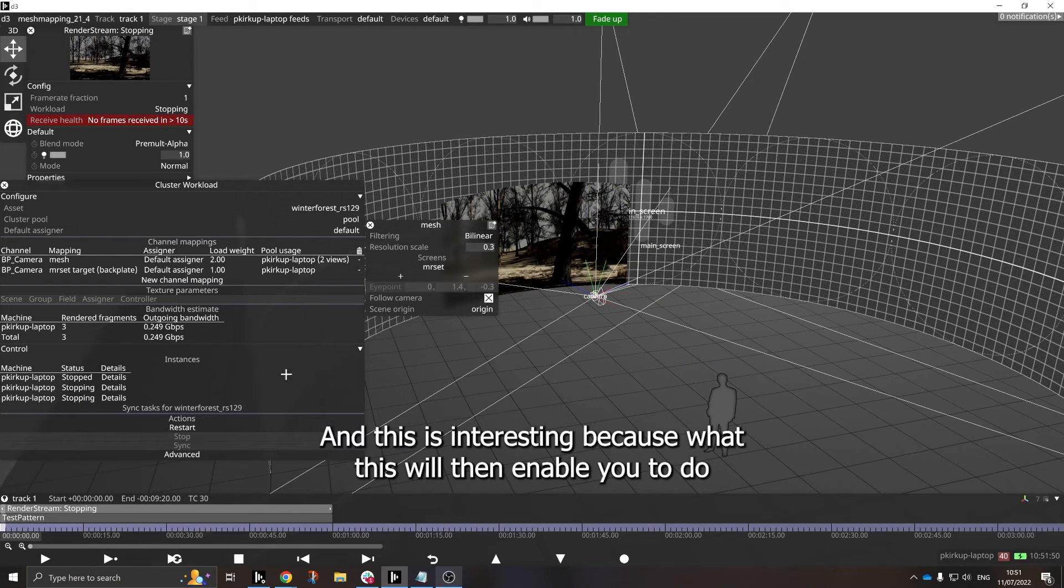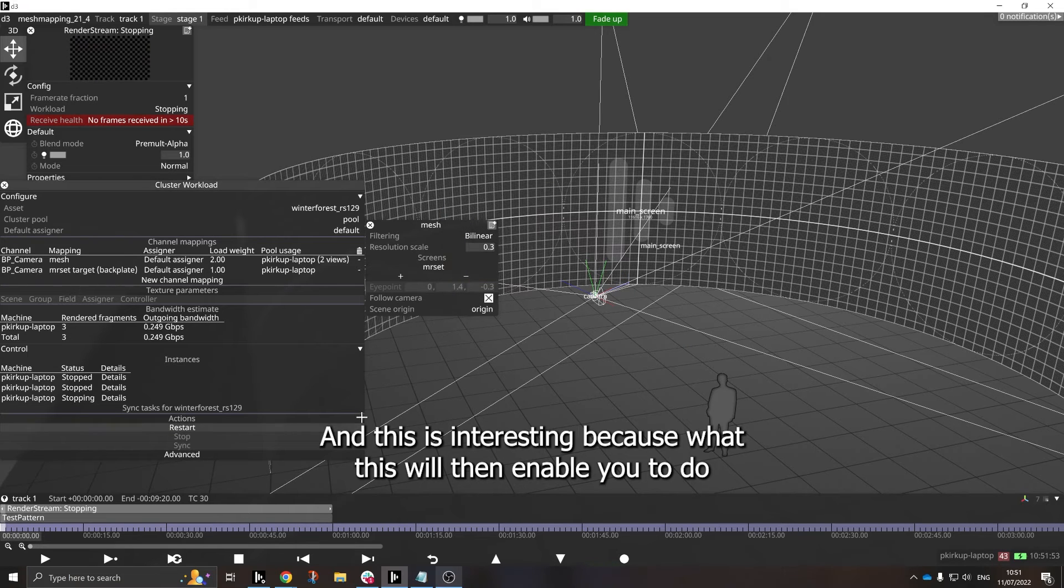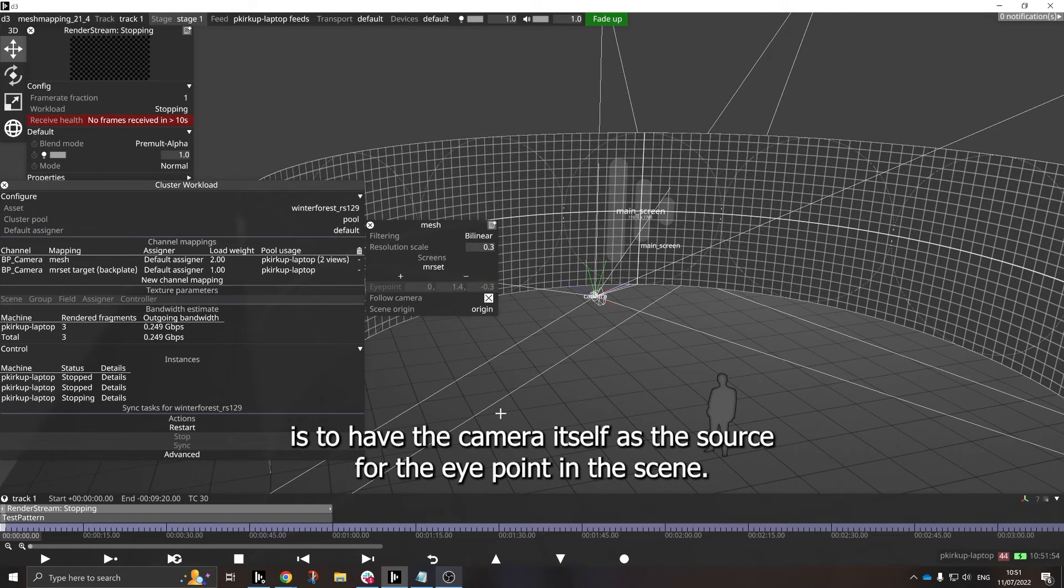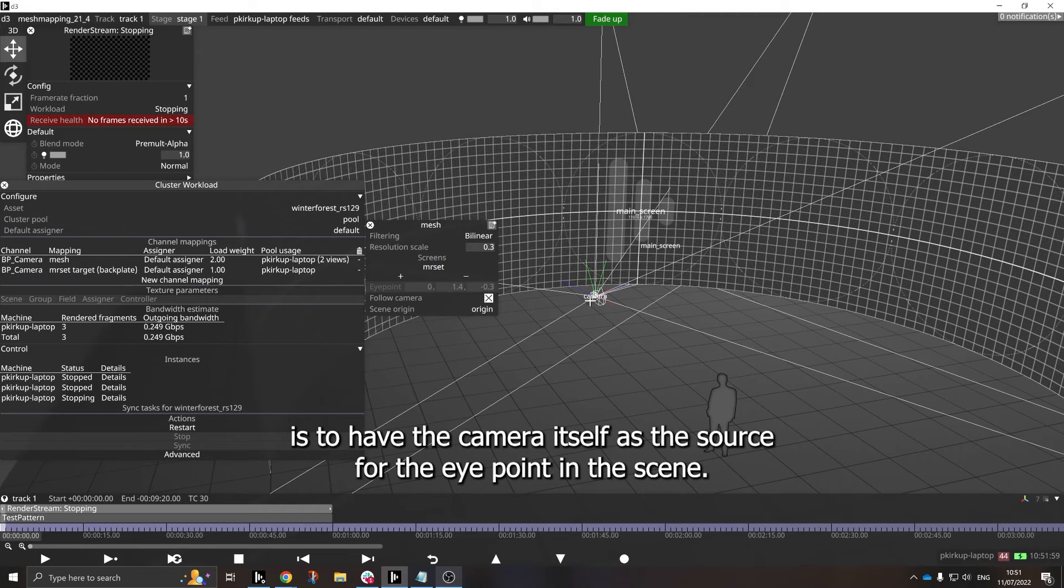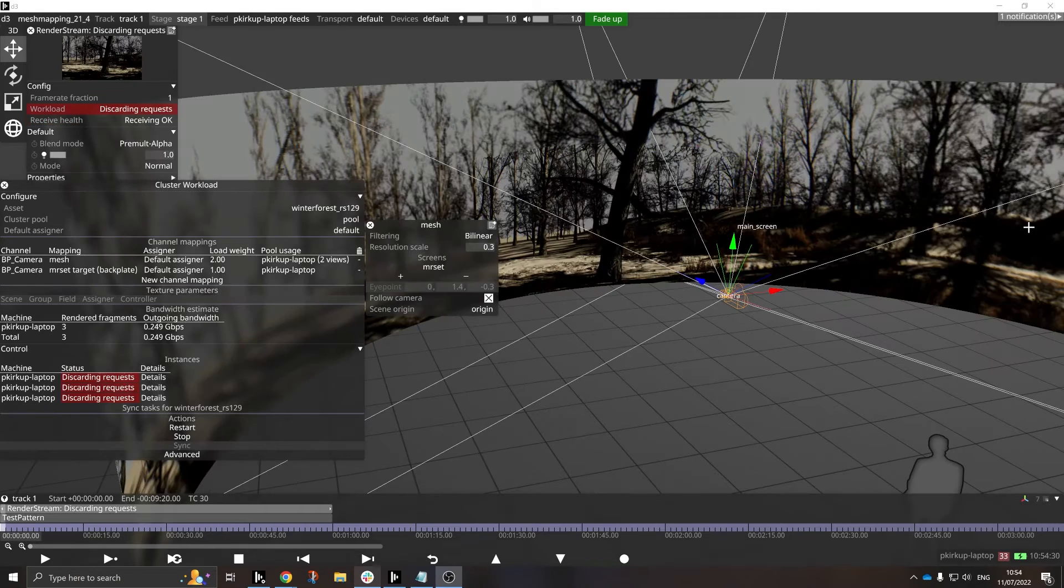And this is interesting, because what this will then enable you to do is to have the camera itself as the source for the eye point in the scene.